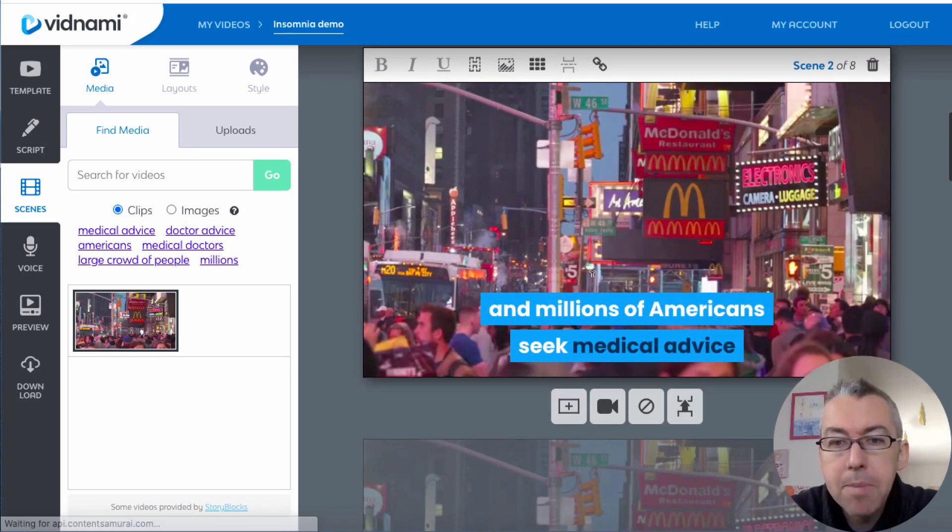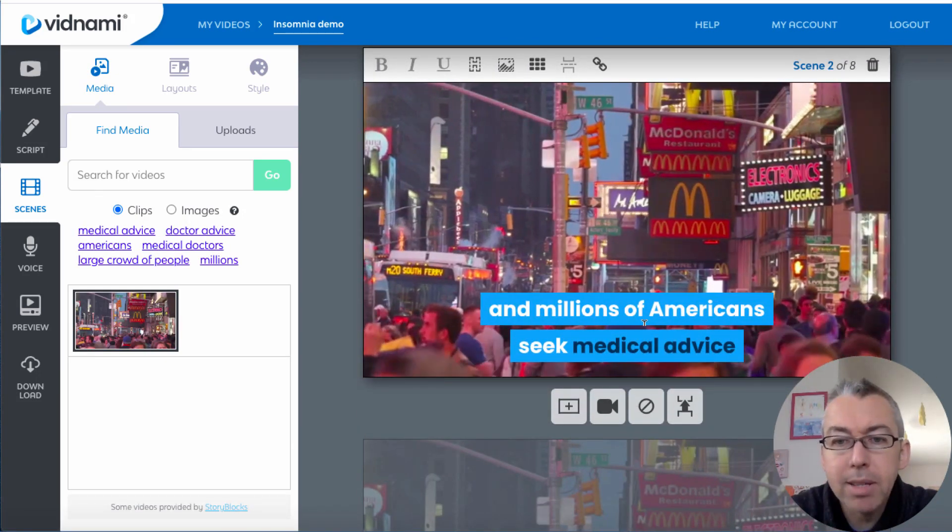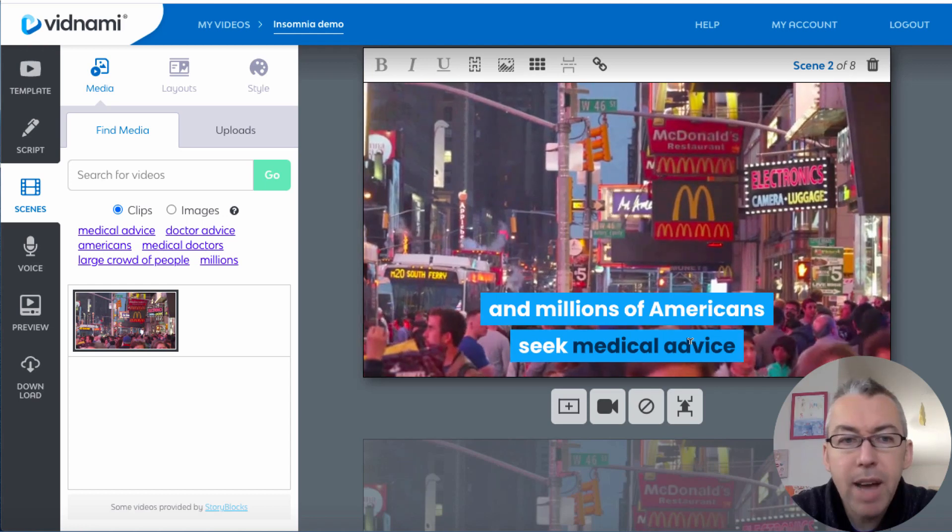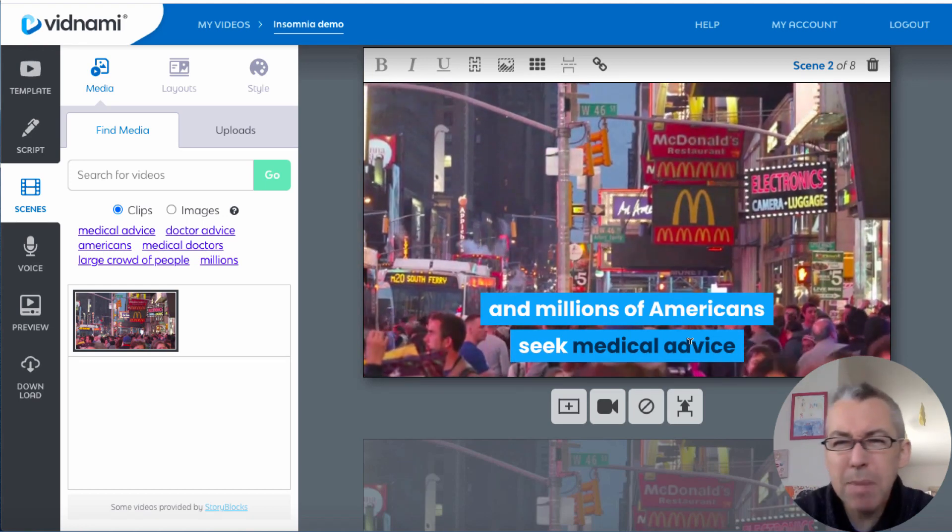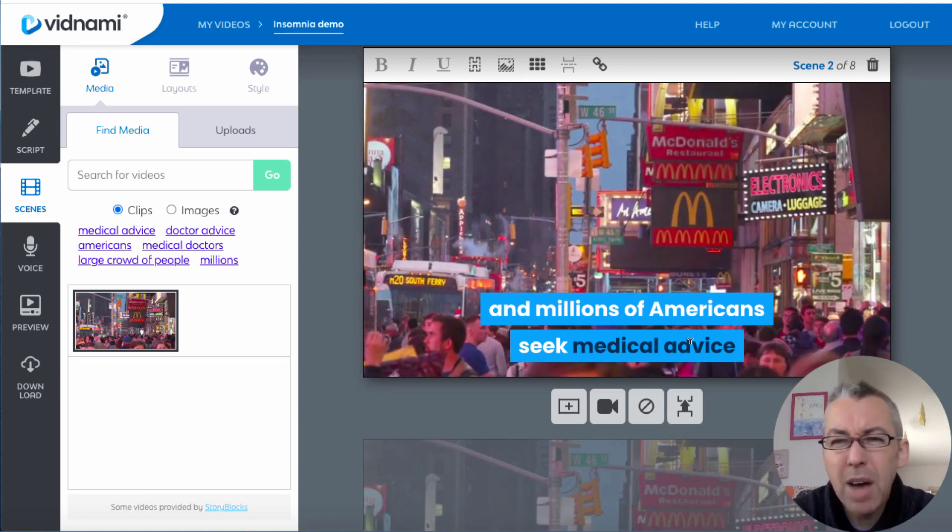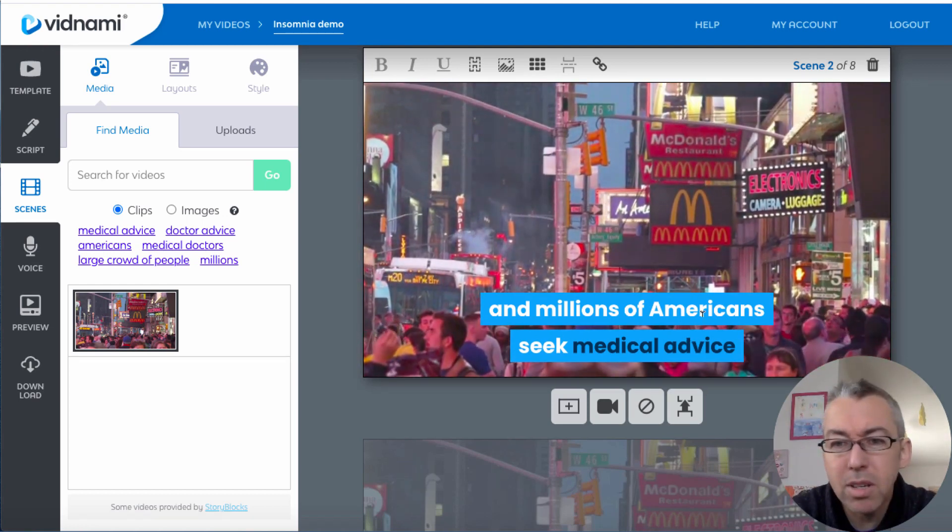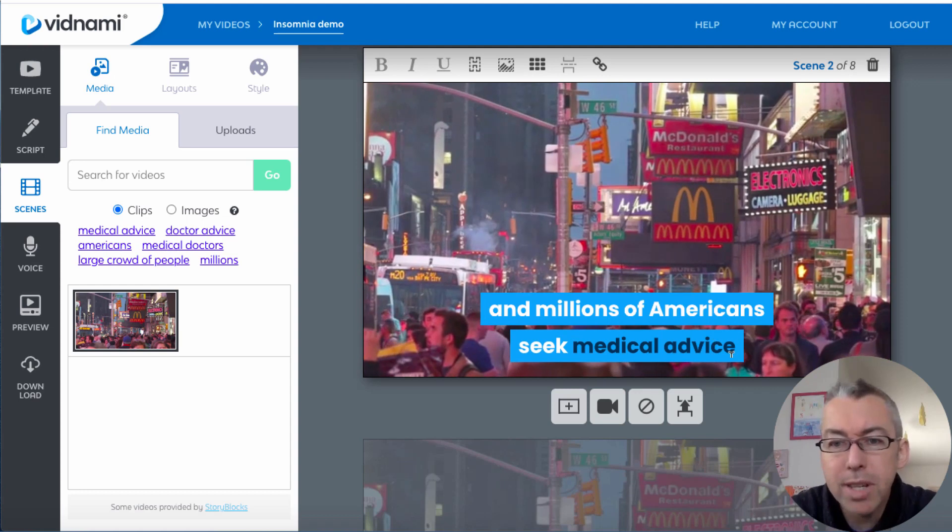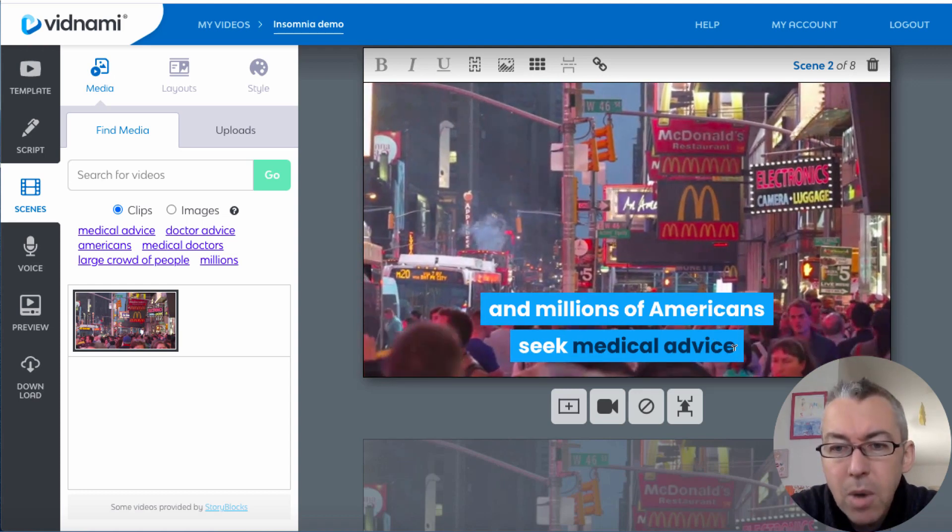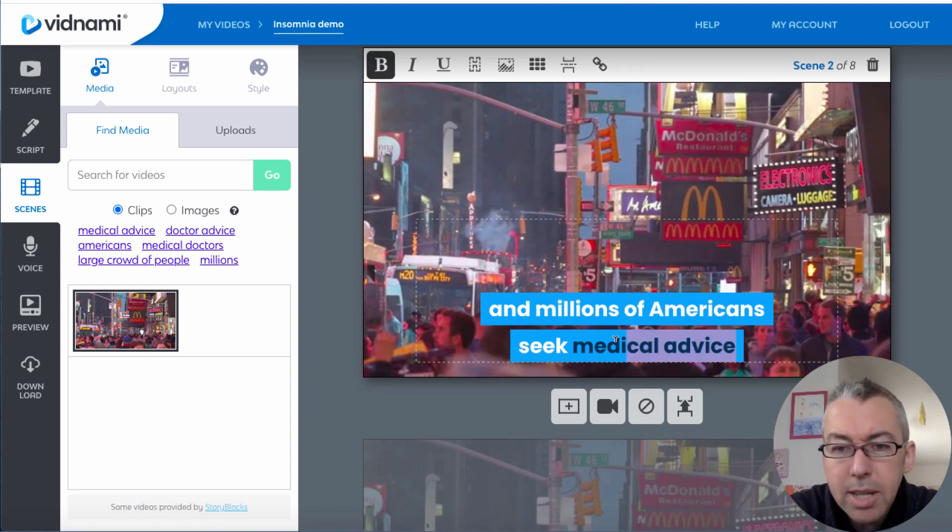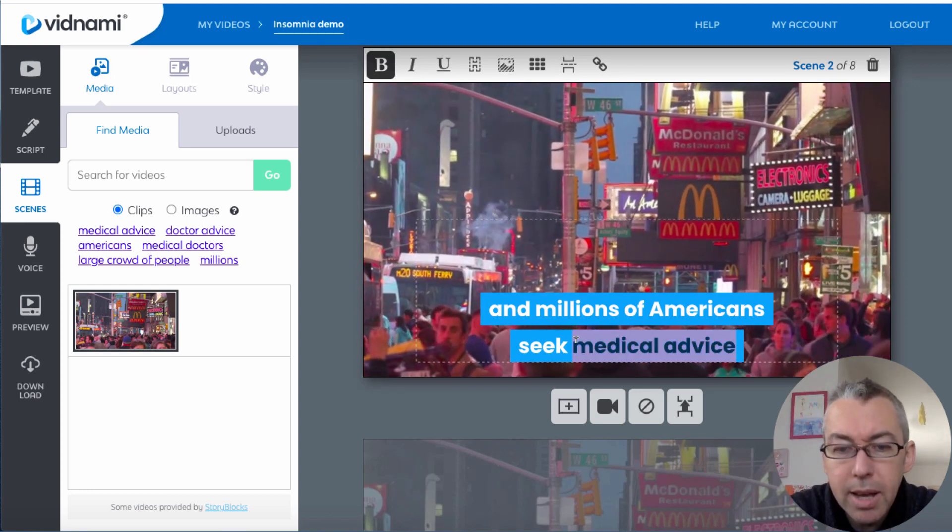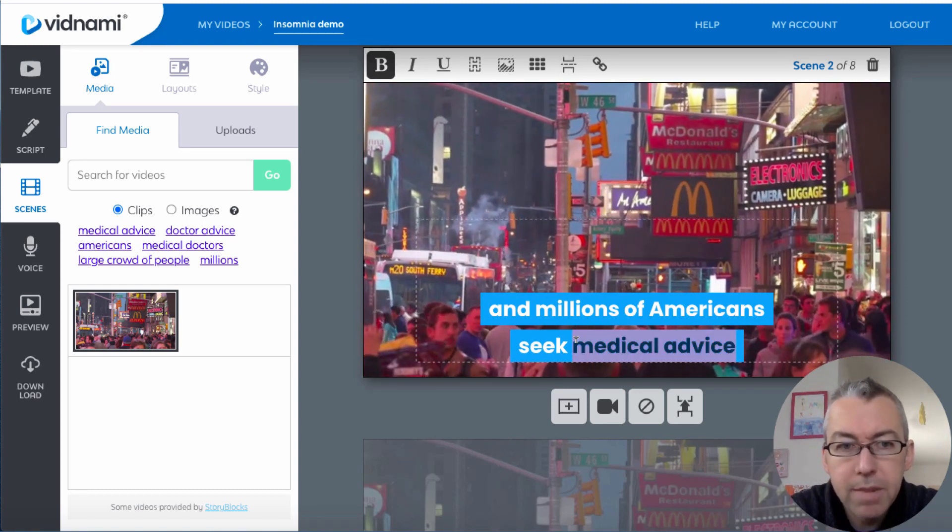Okay, millions of Americans seek medical advice. So it's looking, maybe it's highlighted the word Americans, it's got a scene from somewhere in the States. So I might just take this word here, medical advice.